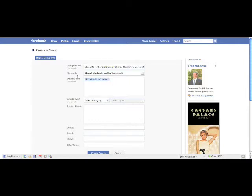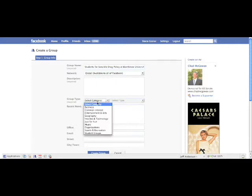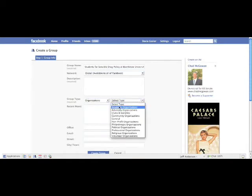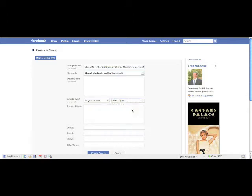For category, I would select organizations. You can really choose any of this—it is your chapter—but usually advocacy will be good.